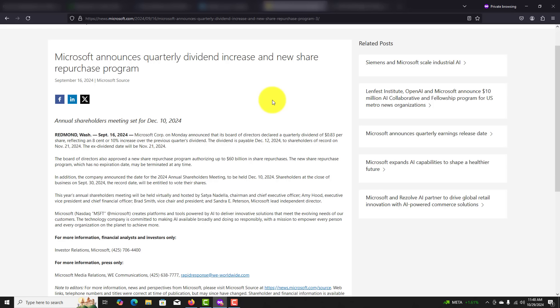I want to hear your thoughts and opinions on Microsoft. Do you think it's an opportunity to get into or not? Drop a comment below in the comment section and let me know what you think.